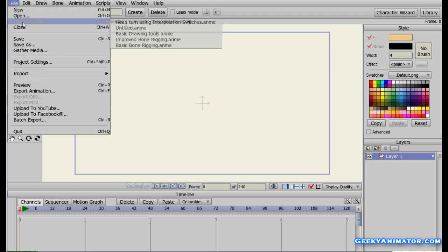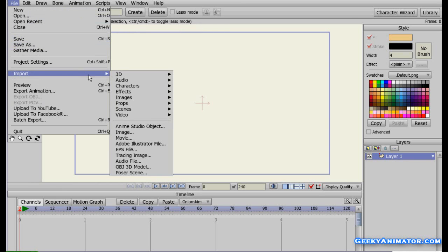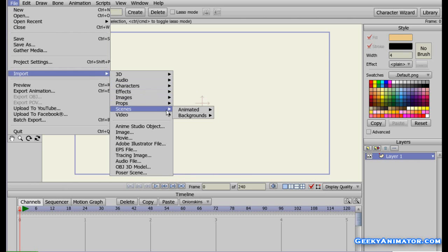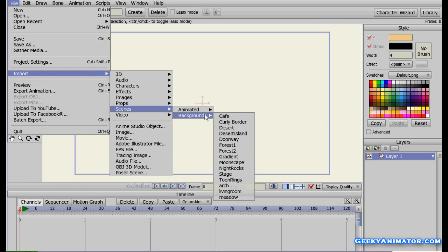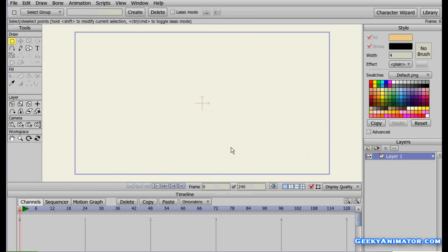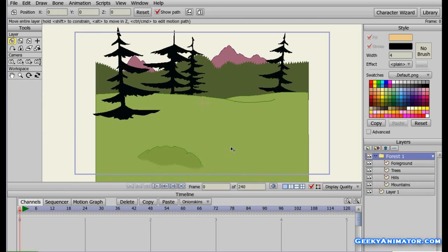I am going to go to the file menu and go to Import. I will go to Scenes and under the Background, I can choose Forest One. I am going to click on it and here we are with the forest.